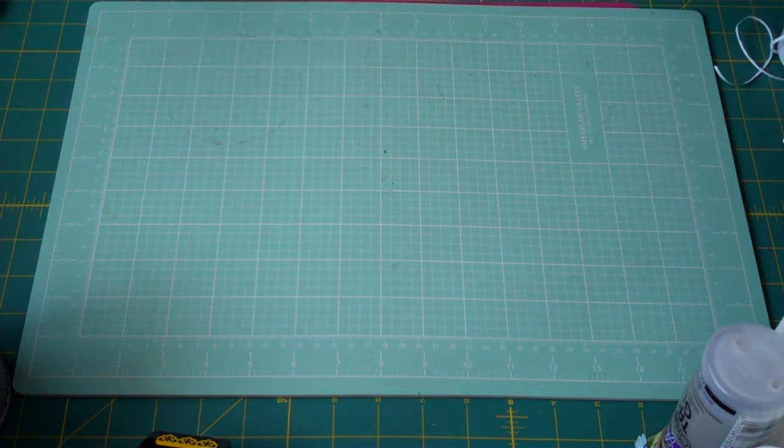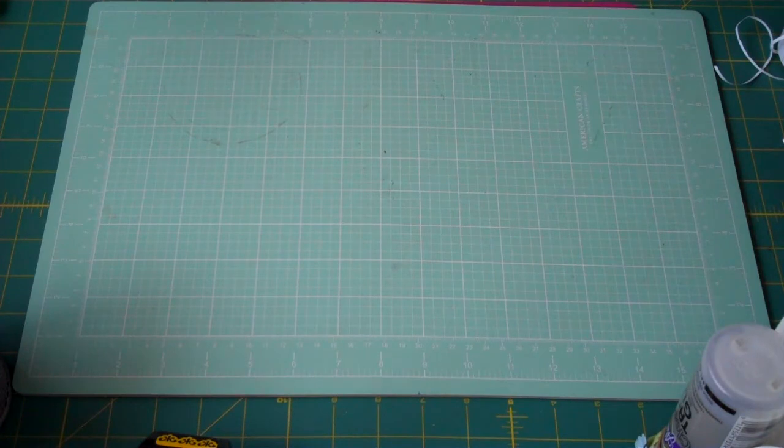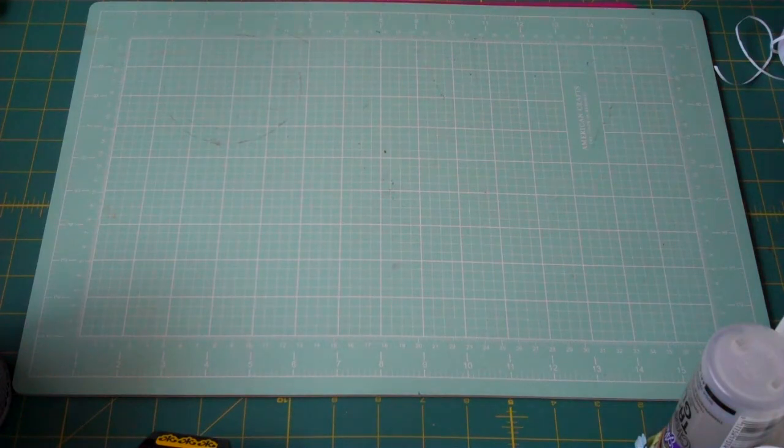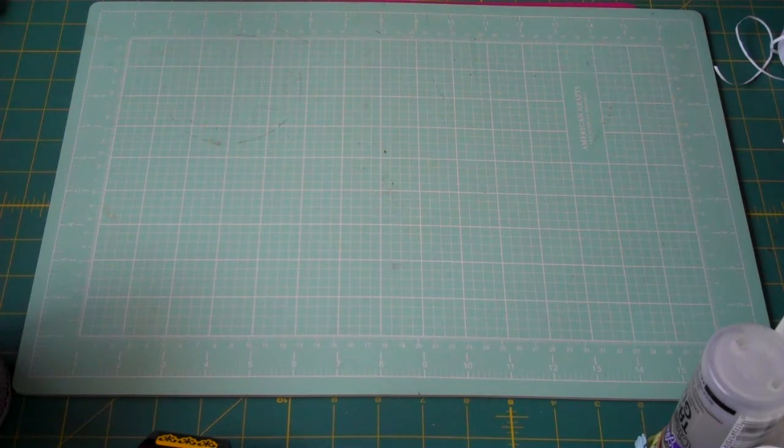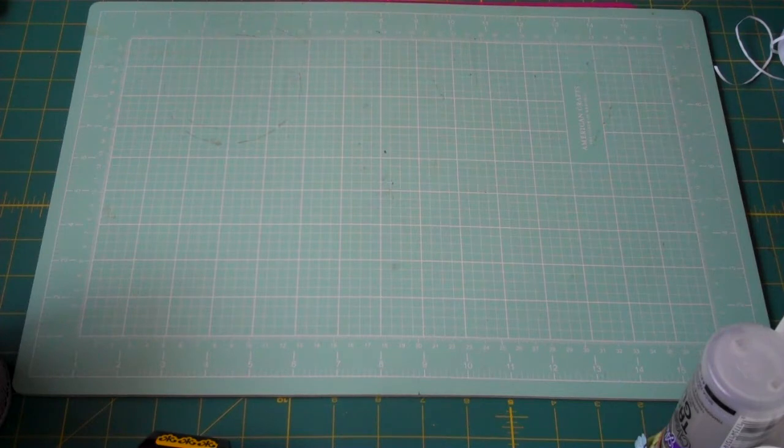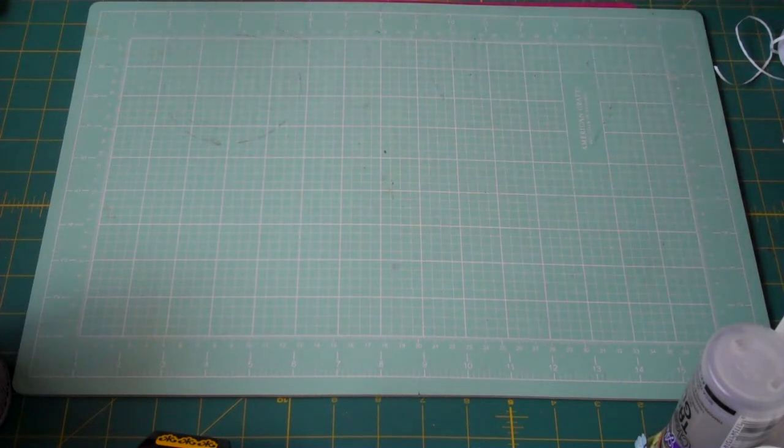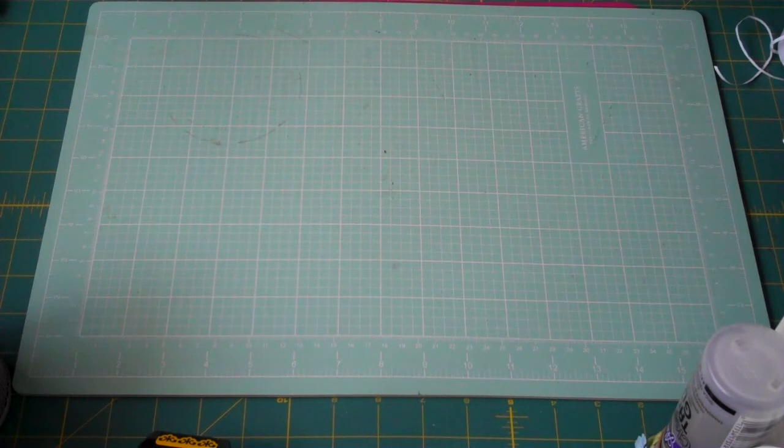My pattern paper is from the Recollection Essentials pad that I shared with you in a previous video. My Designer Series paper is by Kane Company and it's called Wild Saffron. It's an old paper pad.